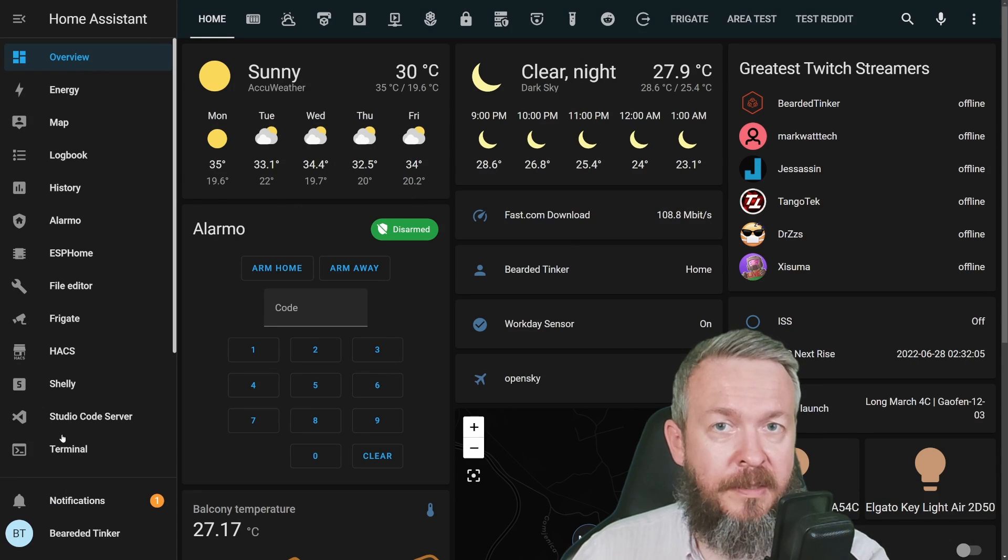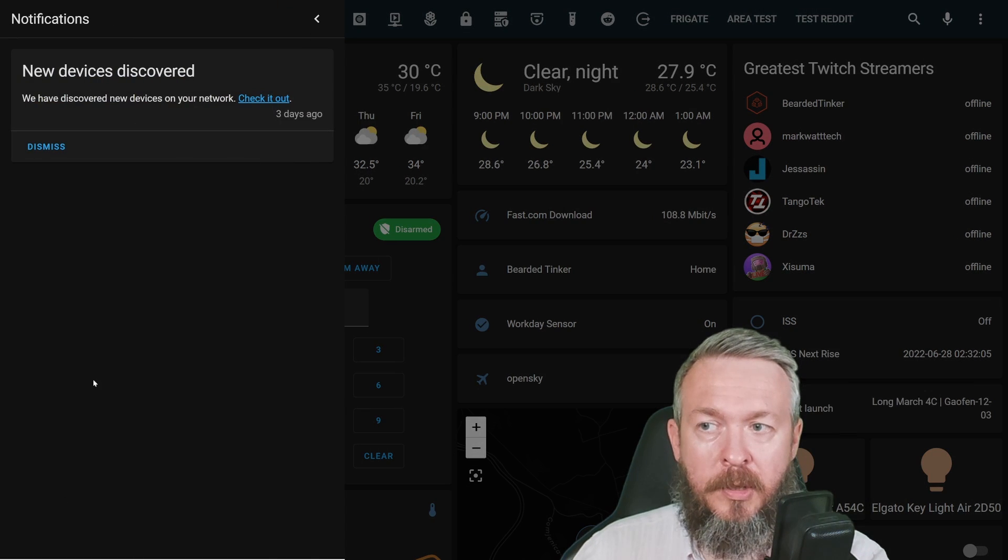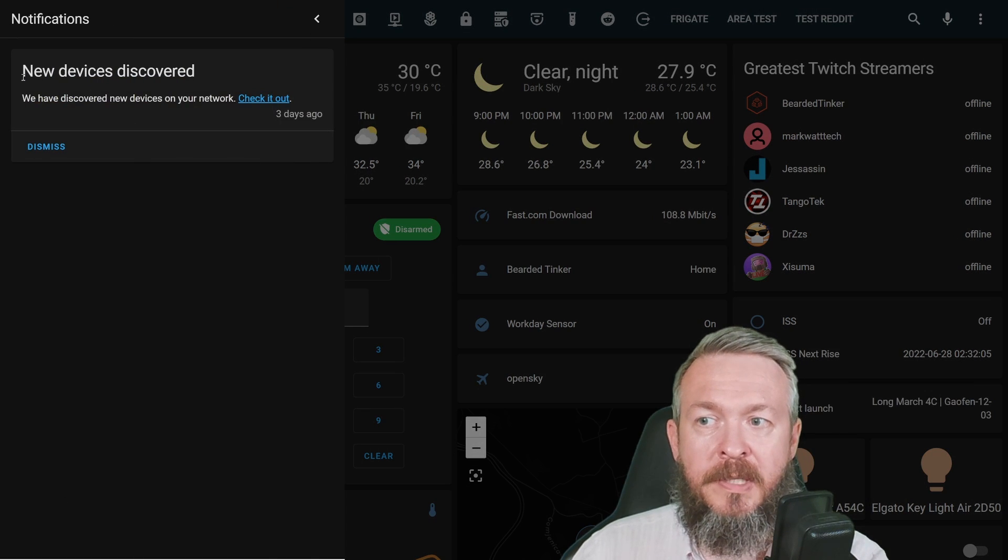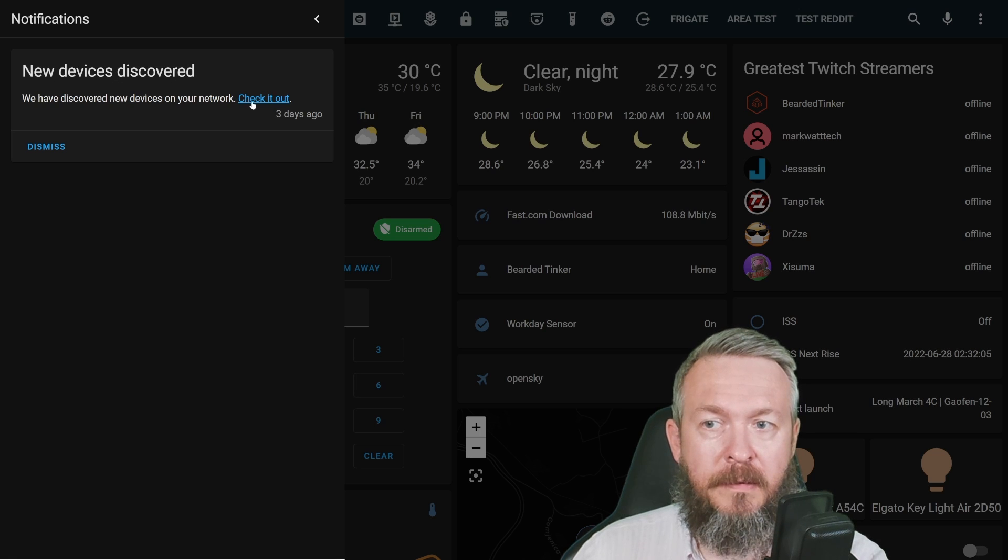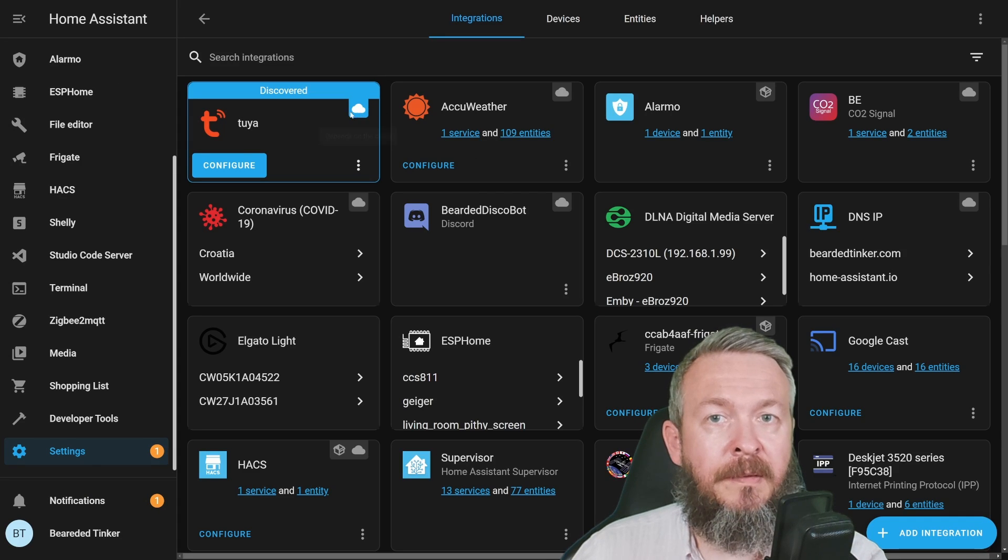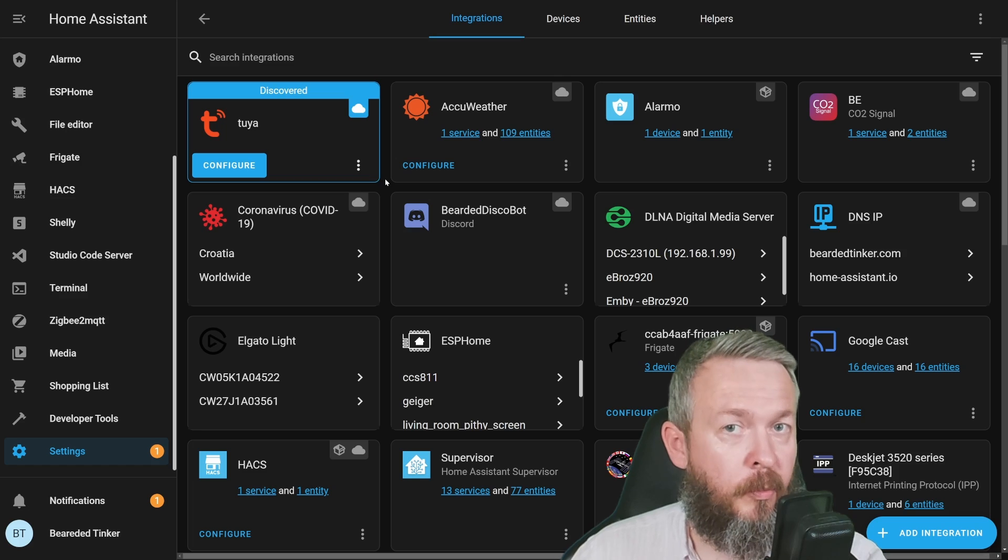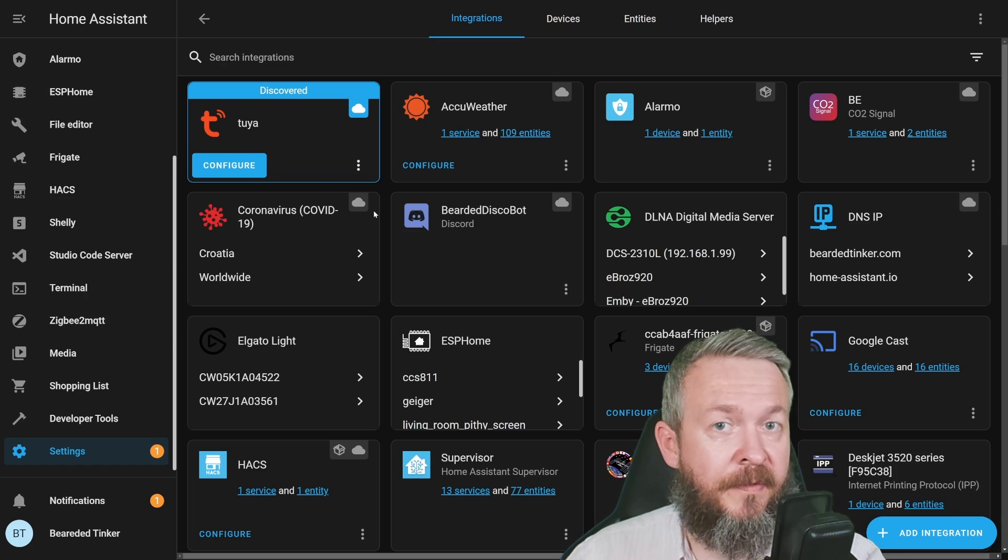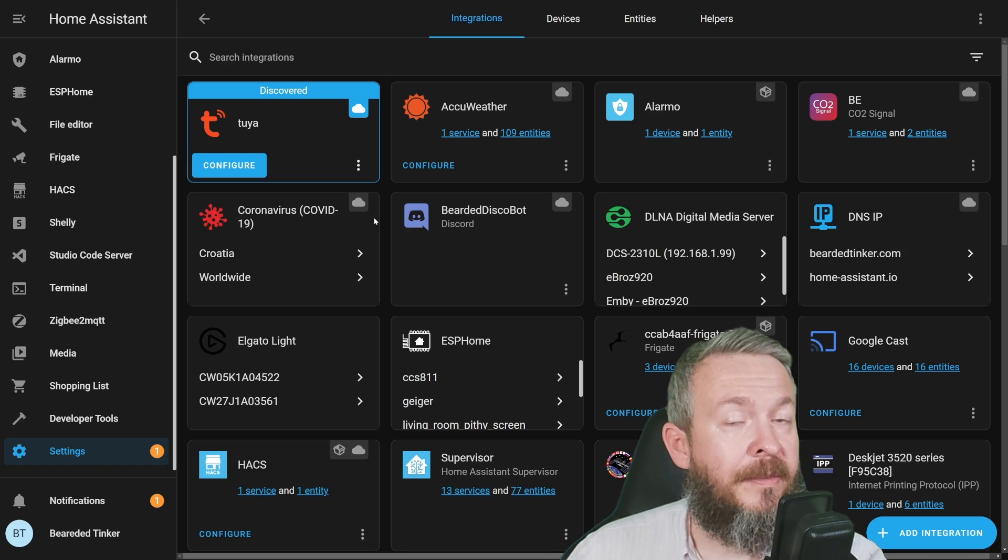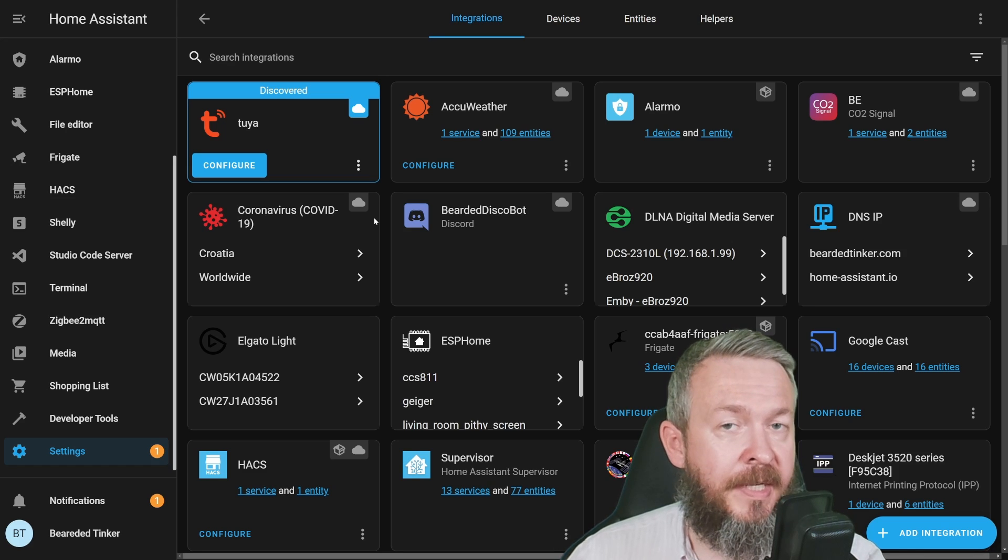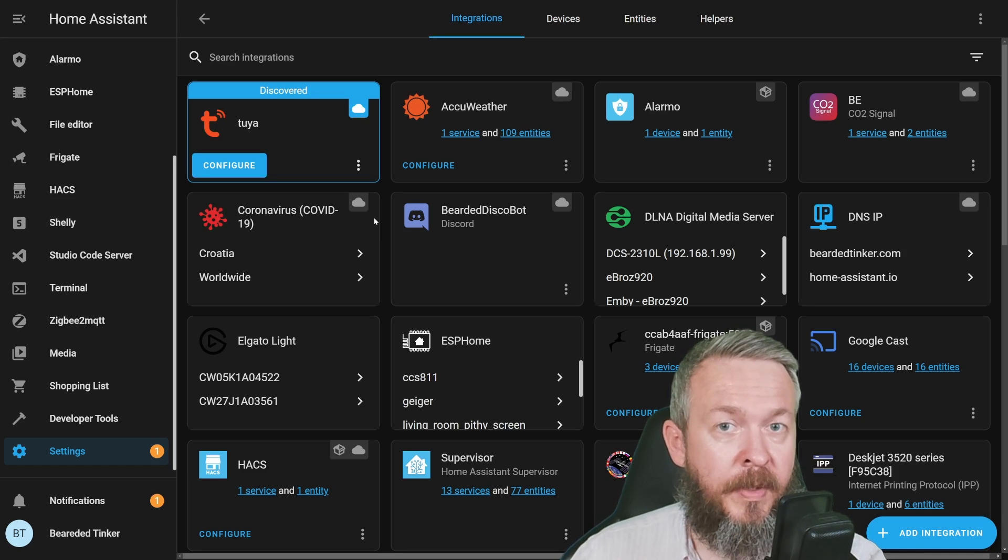Home Assistant will pop up a notification that a new device is discovered. If we check it, we'll see this has been discovered as a Tuya device. If you haven't added any Tuya devices so far, there's one extra step you need to do.